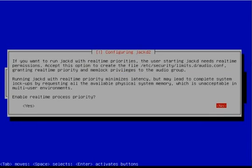You will be given the option to allow real-time access to the system's resources.